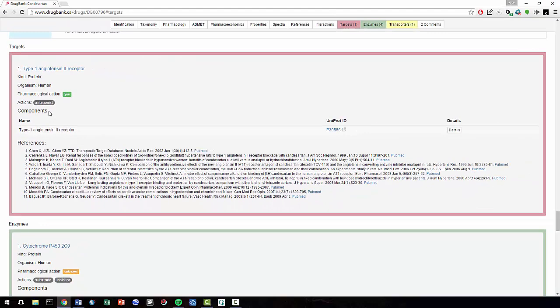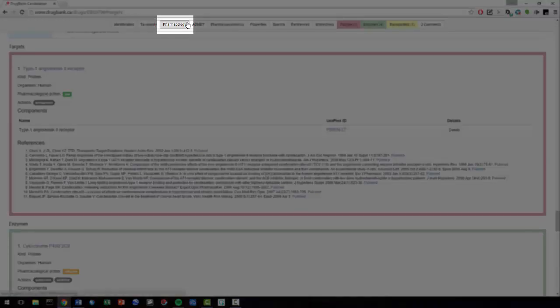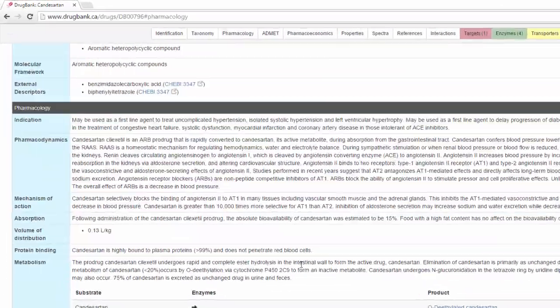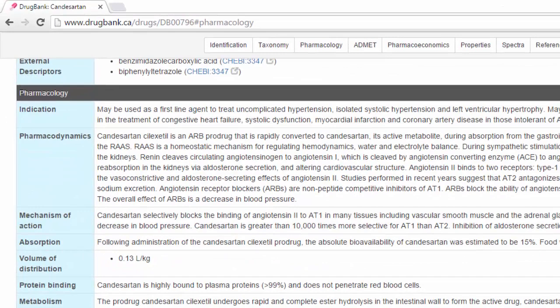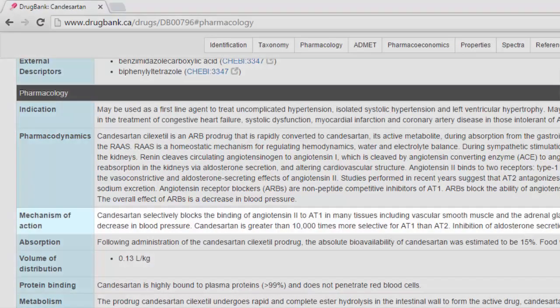If we want to learn more about how a drug functions, we can go to the Pharmacology tab. Here, we see a detailed explanation of Candesartan's pharmacodynamics, or how a drug changes in the body.